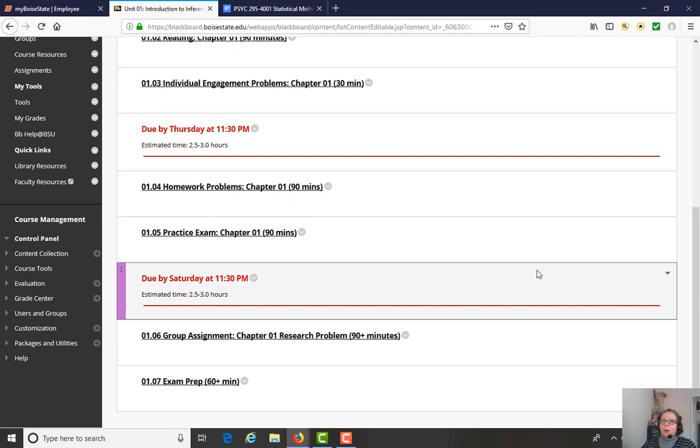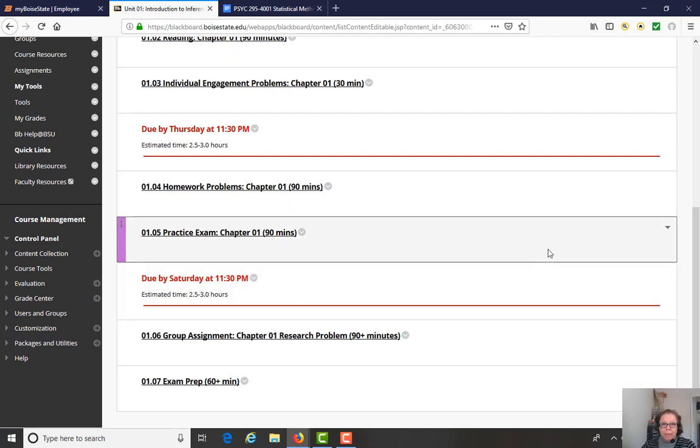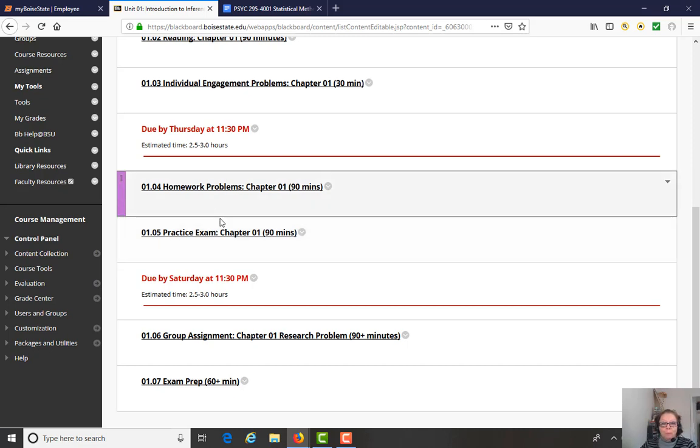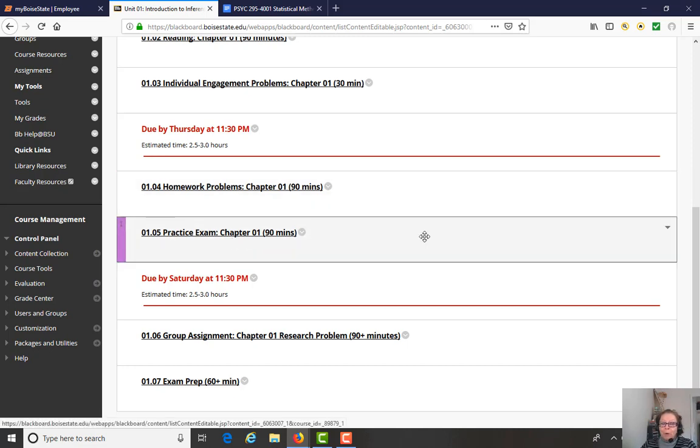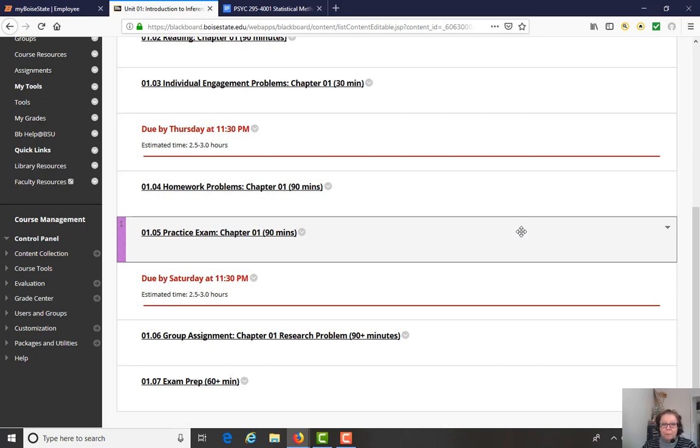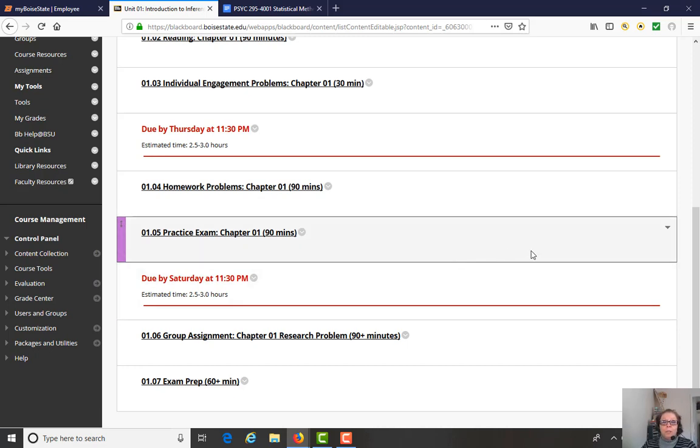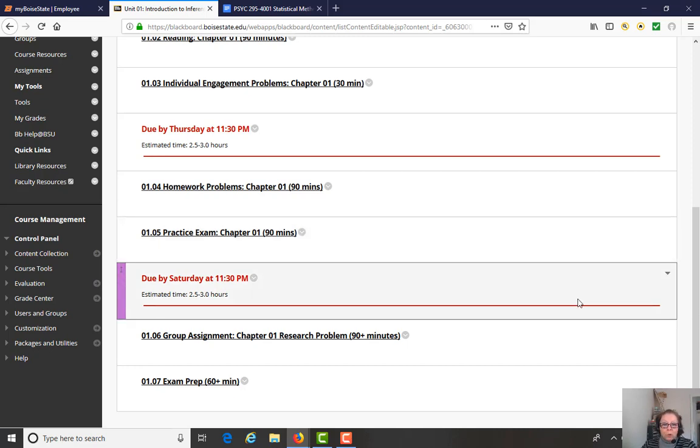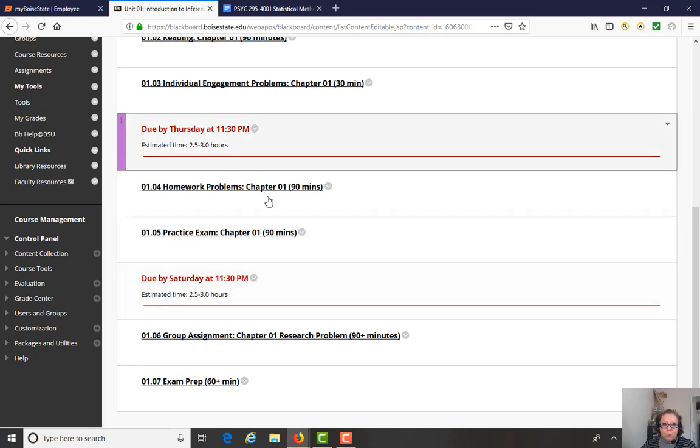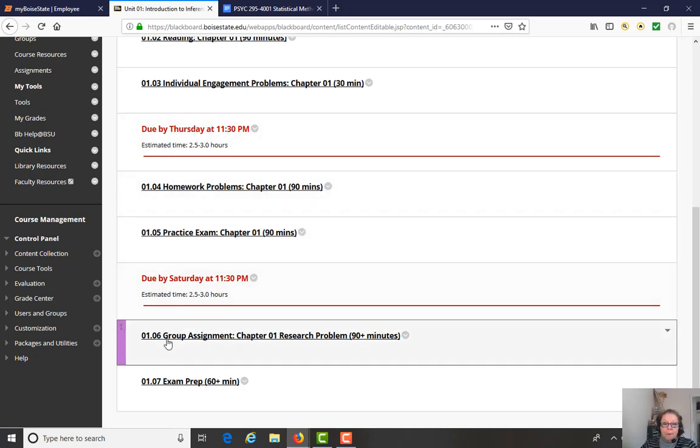And then the practice exam is just what it says. These are questions pulled from the actual question bank that will be used for the module exams. And so some of the problems you'll be working on the practice exam, you will actually encounter again on the real exam. So this is designed to introduce you to what those questions are like, alleviate the stress, hopefully, so you can feel comfortable with what the actual exam questions will be like.